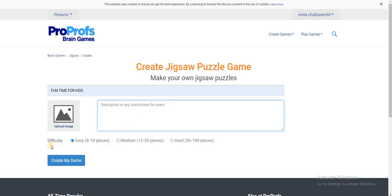Next is difficulty level, whether you want it to be easy, medium, or hard. I'll keep it to easy, which will have six to ten pieces.